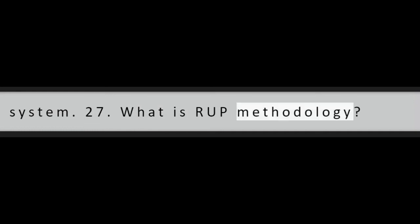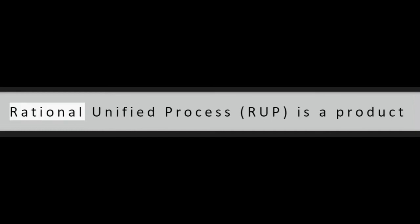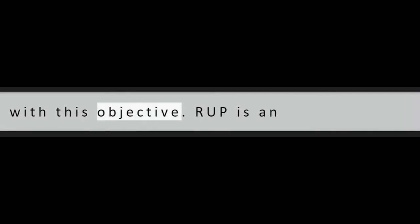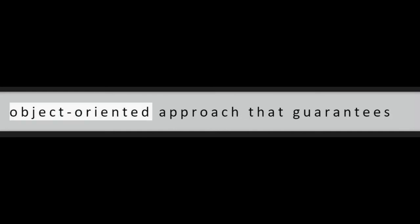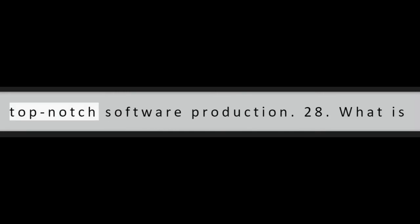Question 27: What is RUP methodology? Rational Unified Process, RUP, is a product application development method with numerous tools to help with coding the final product and tasks identified with this objective. RUP is an object-oriented approach that guarantees successful project management and top-notch software production.